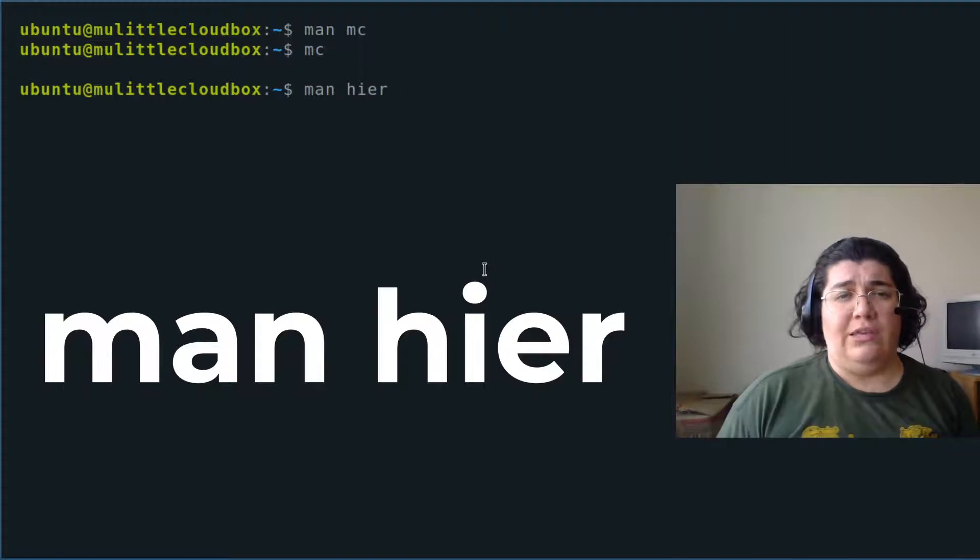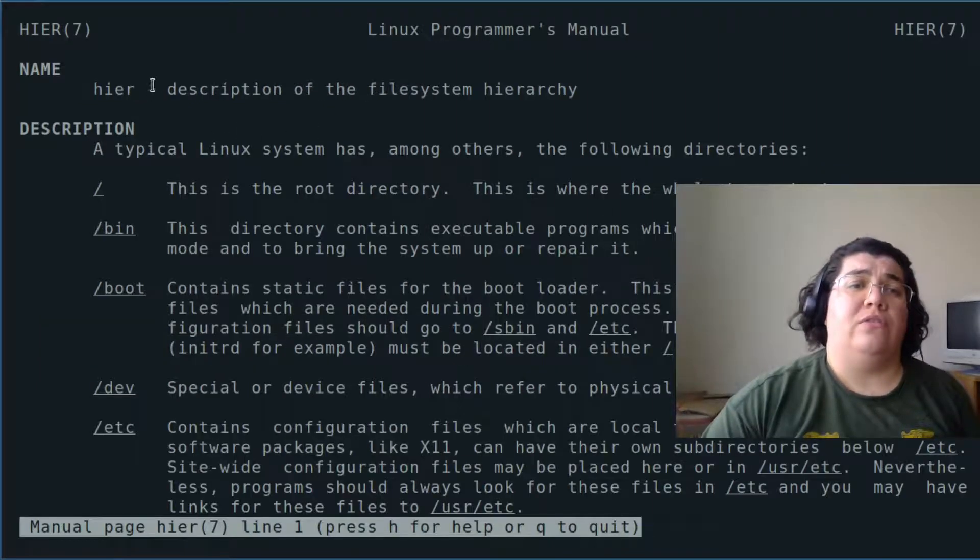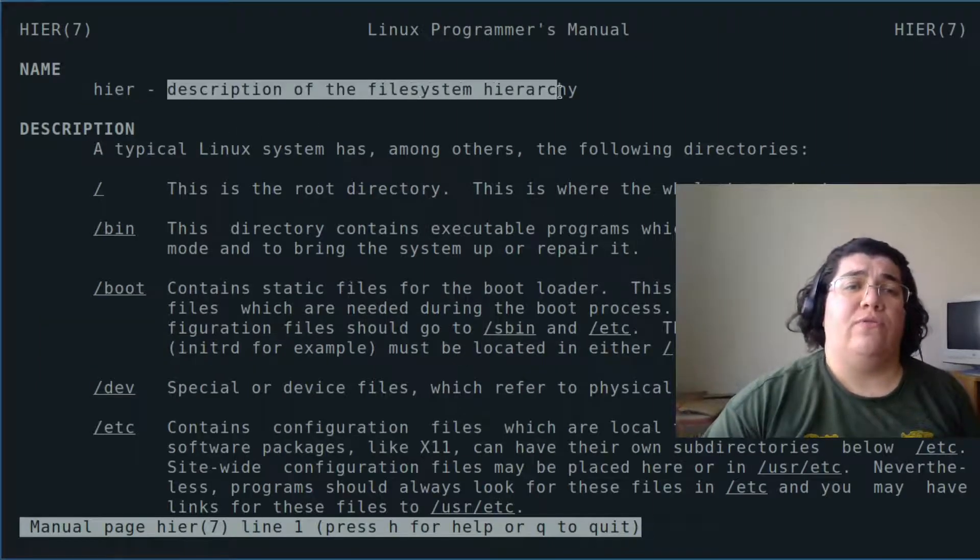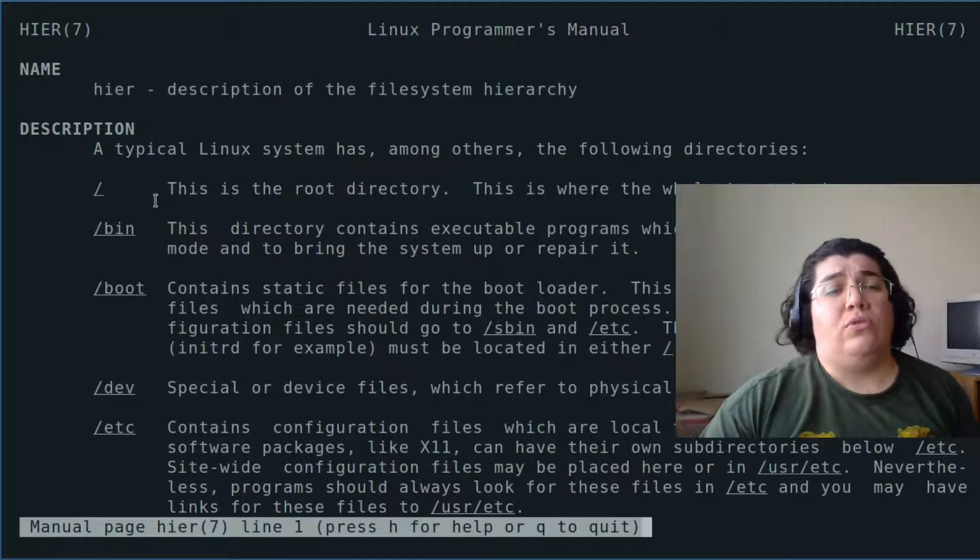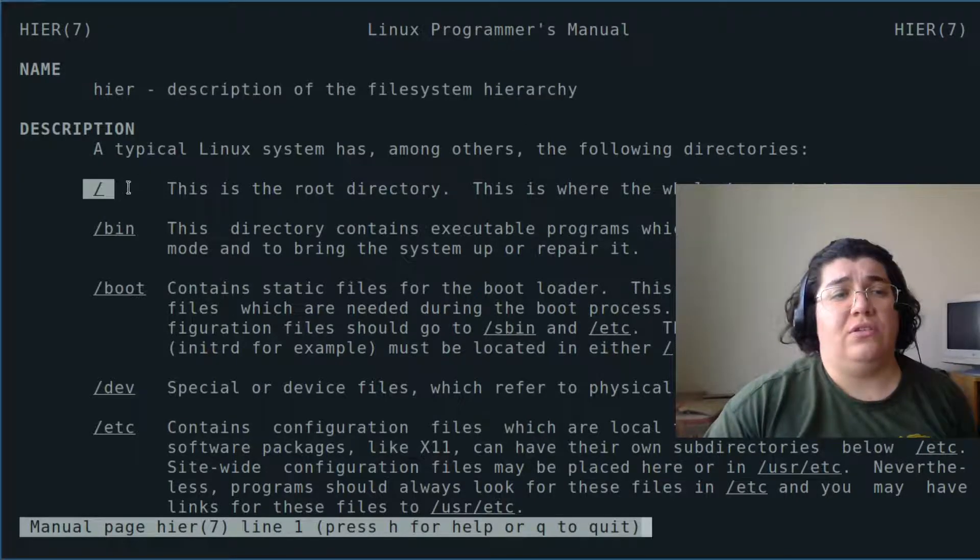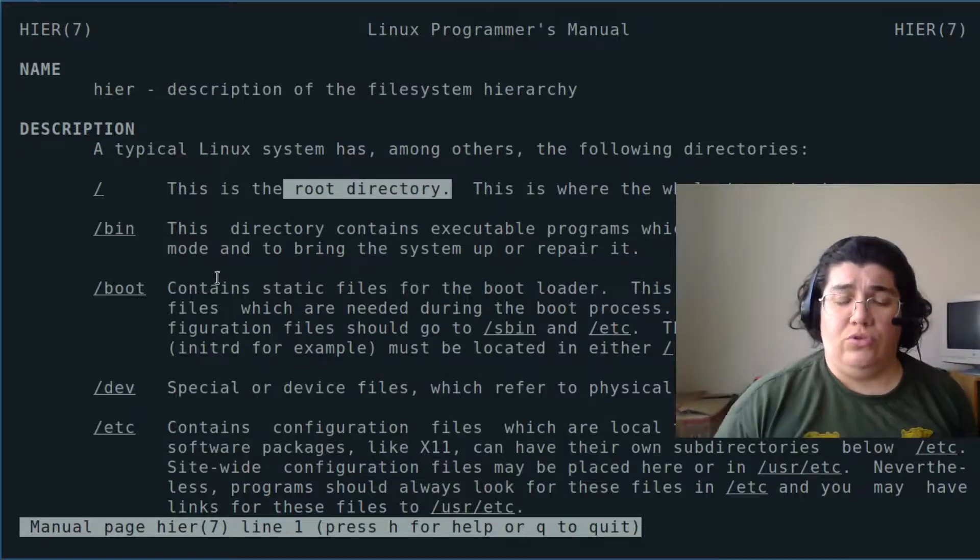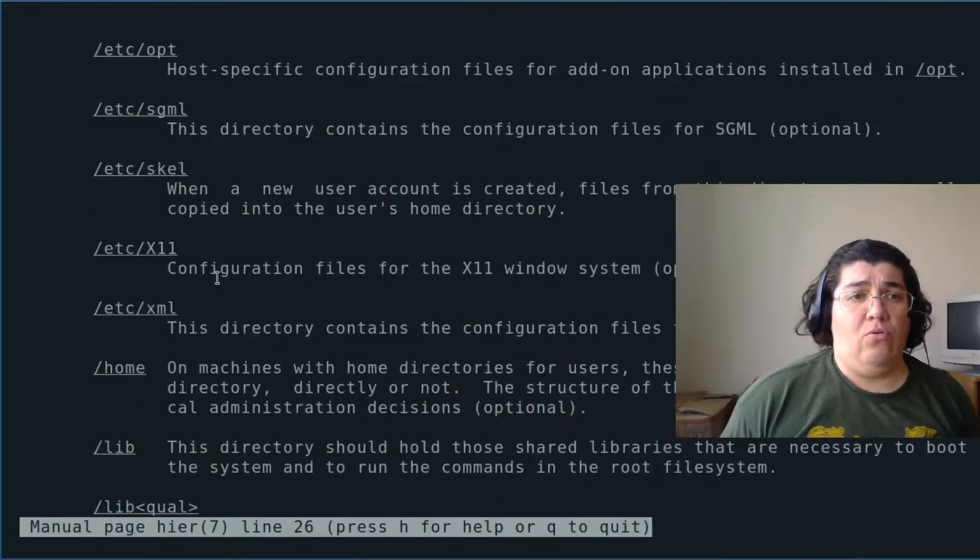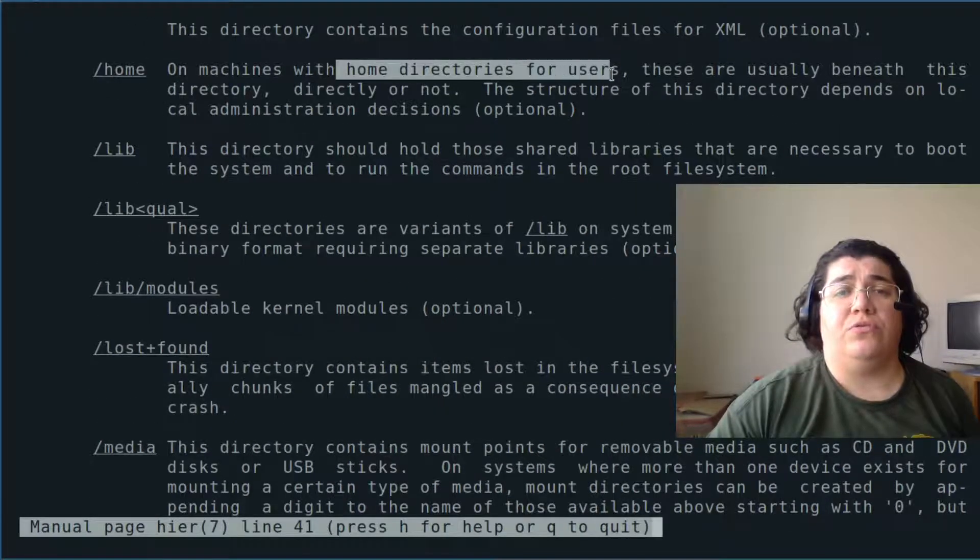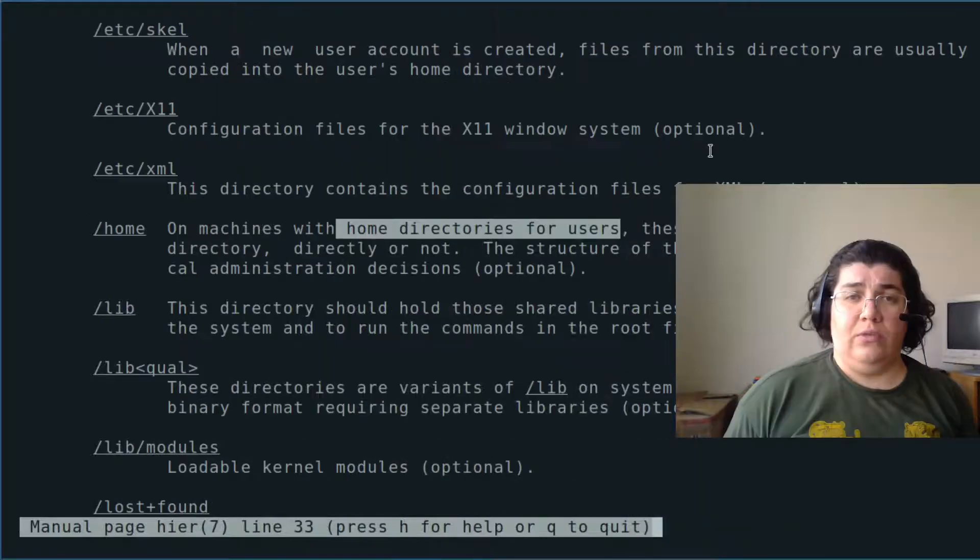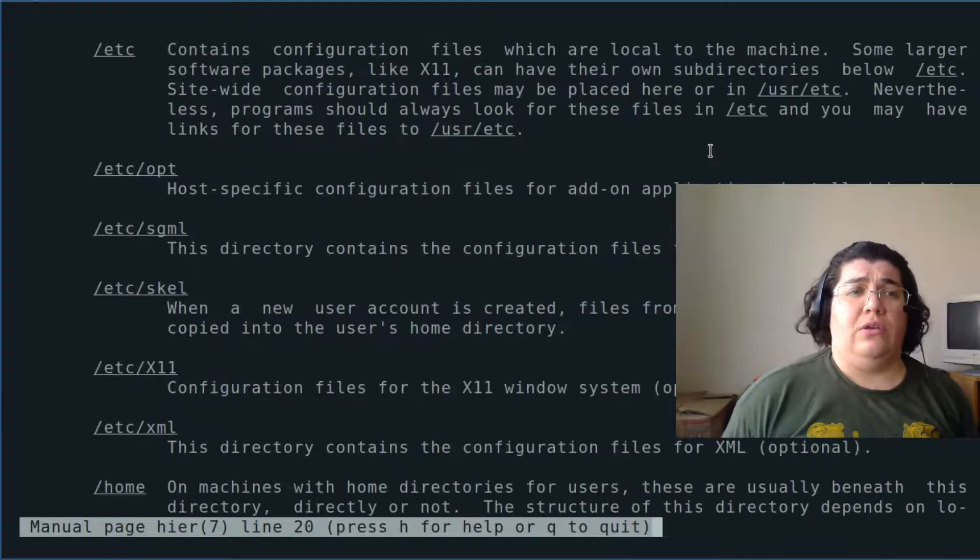This gives me a description of the file system hierarchy. So we know that slash is the root directory. Everything is below that. We also use home, which contains home directories for users.